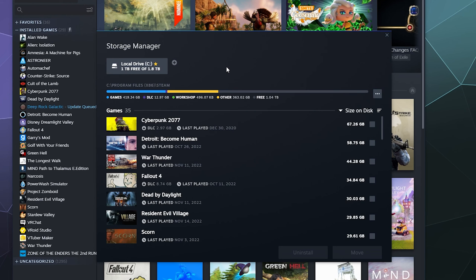So that's how the Storage Manager inside of Steam works. I hope you found this tutorial helpful. I've been your host Larry. Don't forget to like and subscribe and I'll catch you next time. Bye everybody and have a good one.